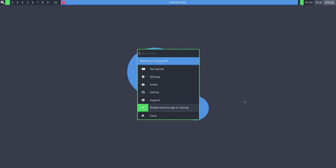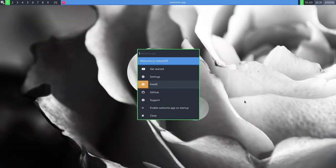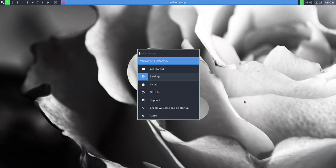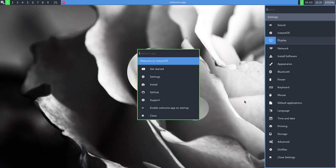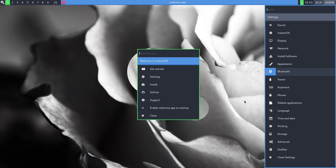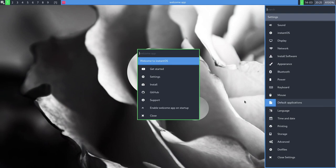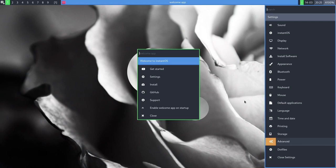Let's explore. We can enable the welcome app on startup. We could do the install again for some reason. But we are properly installed. I think I'm going to go to the settings and see what this is about. So this has got sound, InstantOS, display, network, install software, appearance, Bluetooth, power, keyboard, mouse, default applications, language, time, internet, printer, storage, all that stuff.